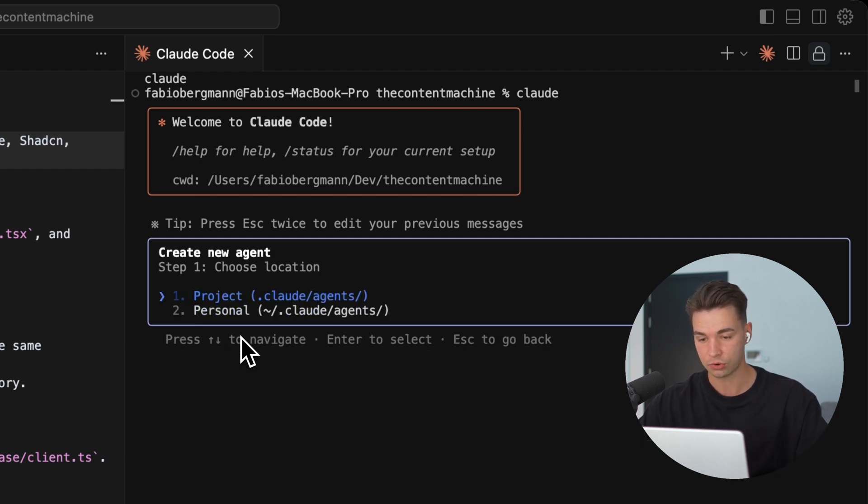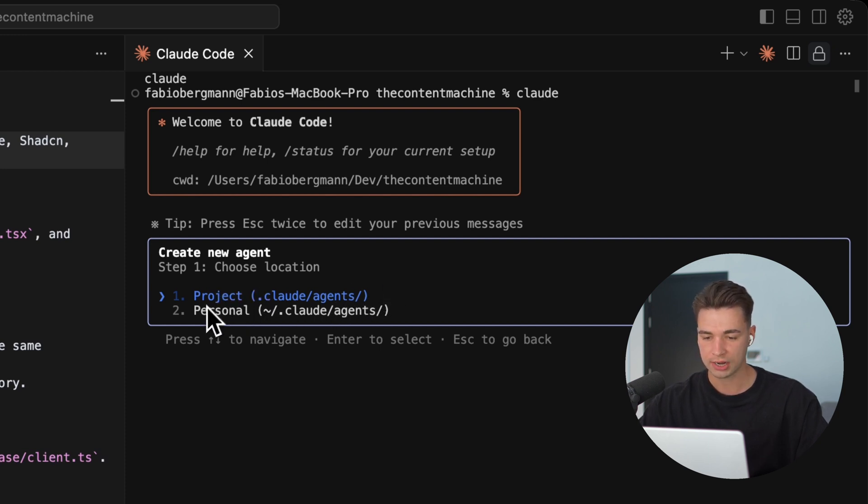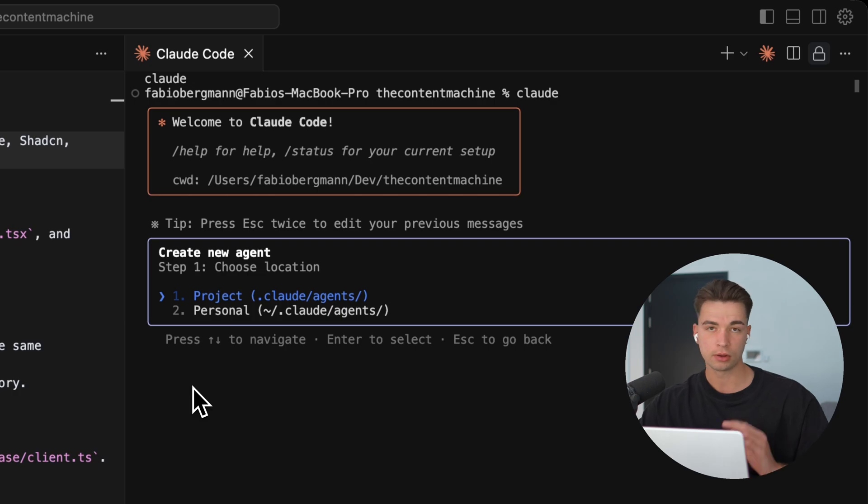Let's go ahead and create a new agent and we're presented with two options. I can either create an agent on a project level or on a personal level. On the project level, the advantage is that it's getting stored within your project. So if you sync all of this code with GitHub and another team member uses it, he has also access to that same sub-agent.